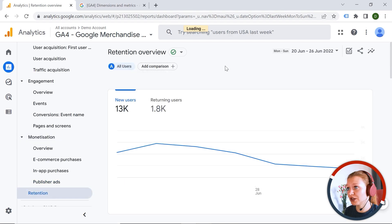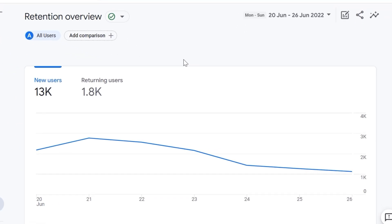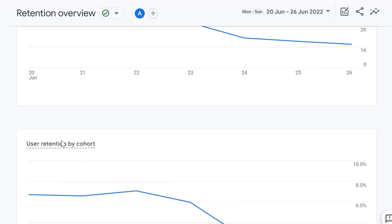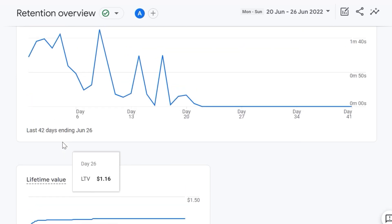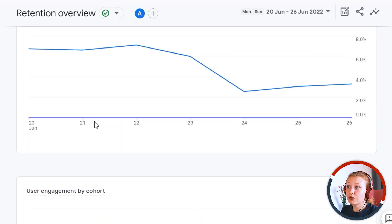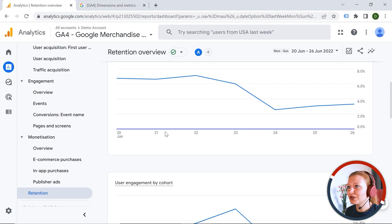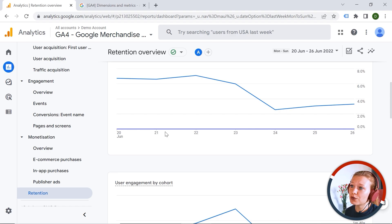We also have Retention, which is about how frequently and how long users engage with your web page. You can see data about new users and returning users, user engagement by cohort, and lifetime value. This feature is really powerful if you have user cohorts — like premium, standard, or starting users — or if you have User ID implemented. Otherwise, these reports might not be that helpful.